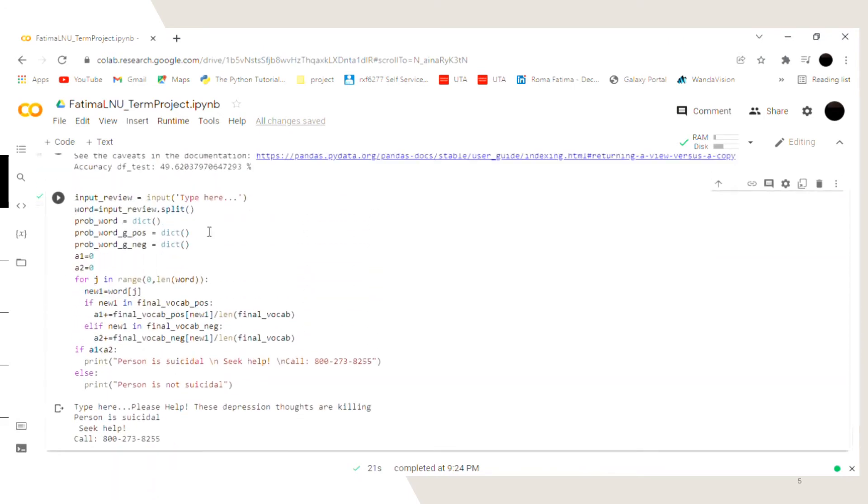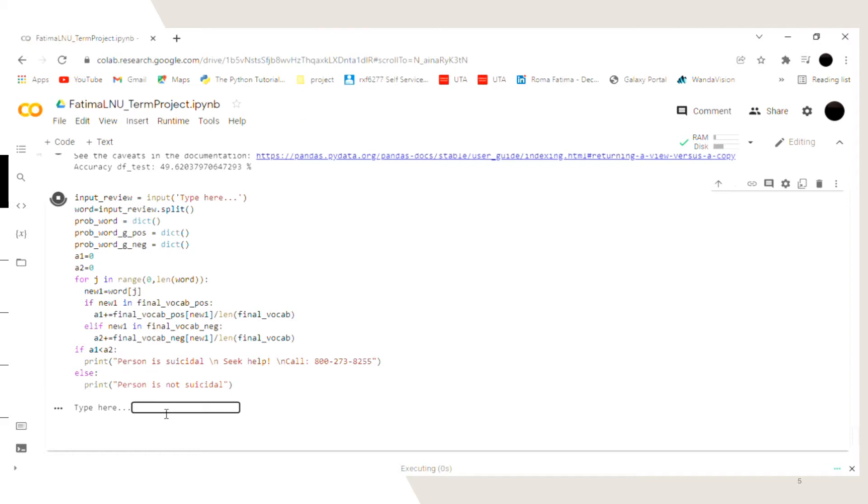So over here I first run the program and type in please help. These depression thoughts are killing.